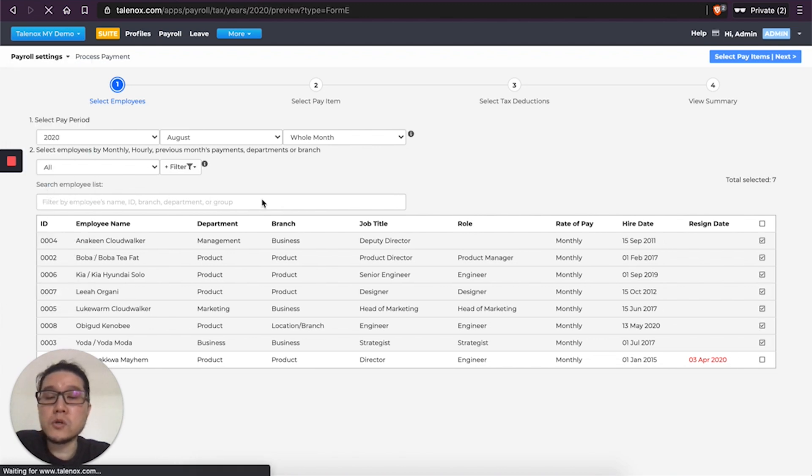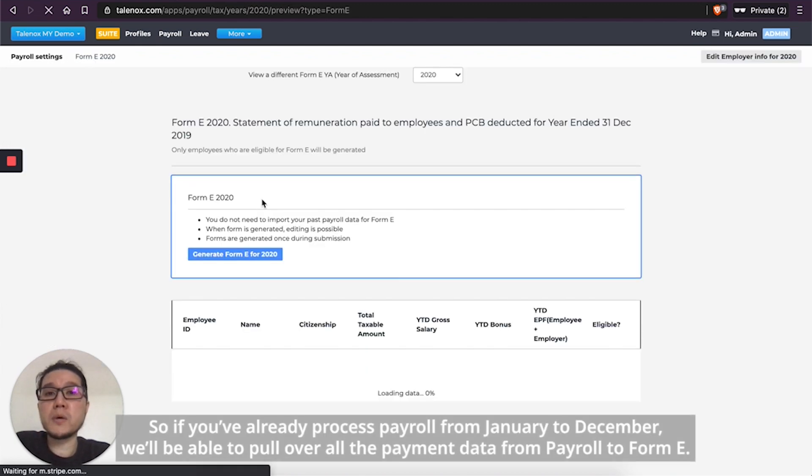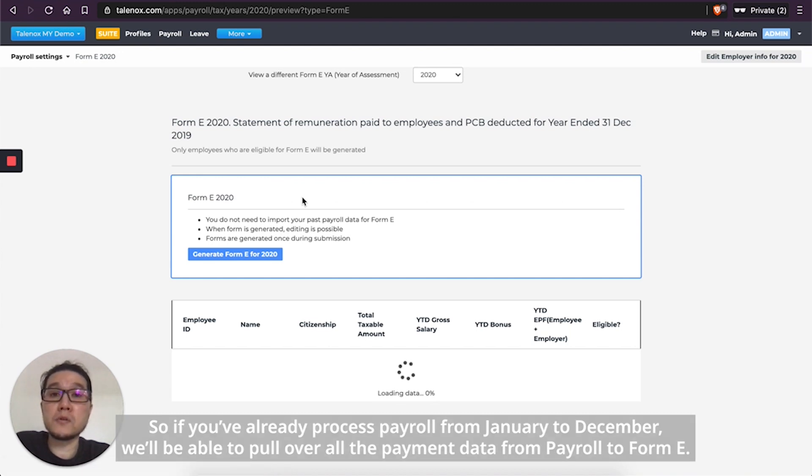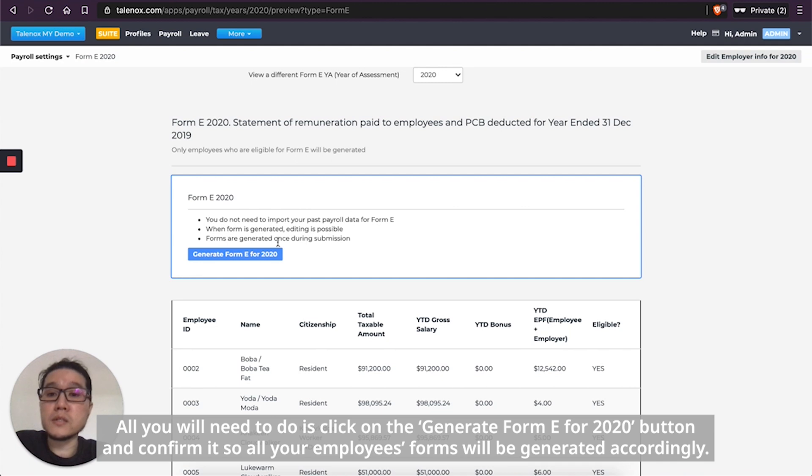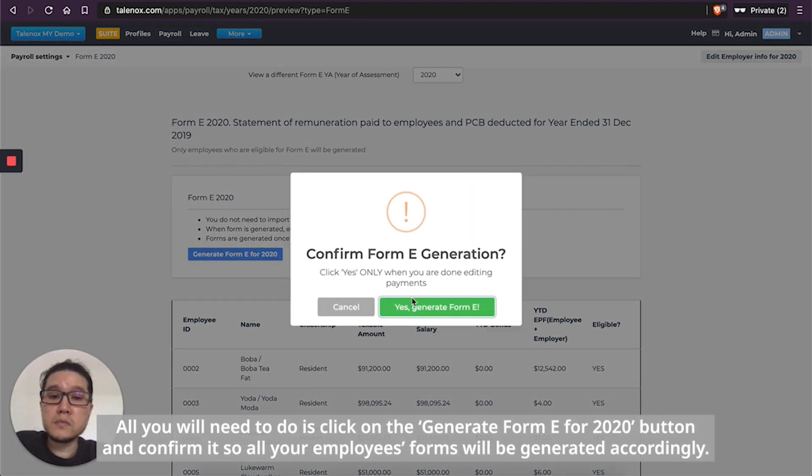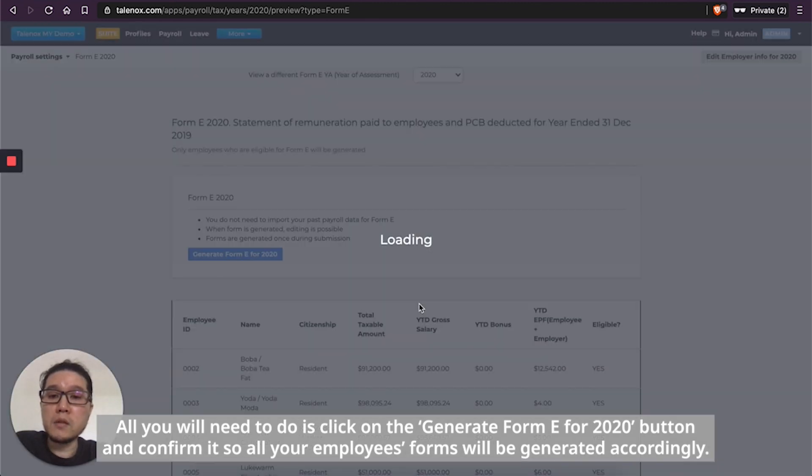So if you have already processed payroll from January to December, we will be able to pull all the payment data into the Form E. So all you need to do is just click on the Generate Form E button, confirm it.